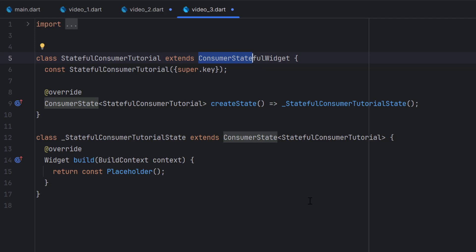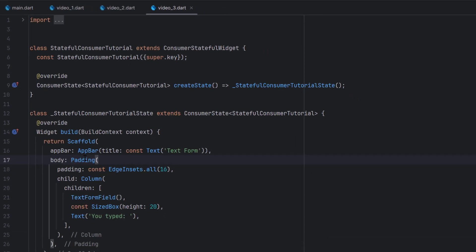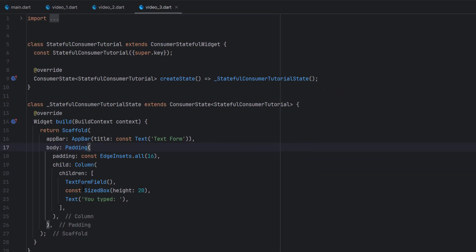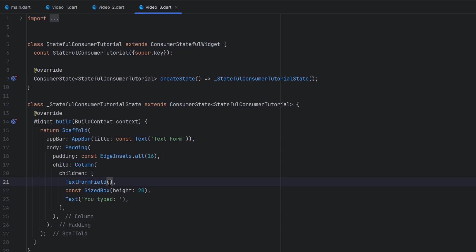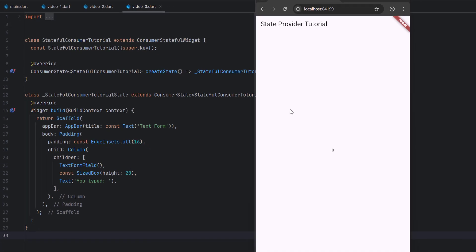What we want to do in this tutorial: we want to create a provider, and whenever the value of the TextEditingController changes inside this class, we want to update our Riverpod provider as well. I've added a Scaffold with padding, an AppBar, a Column, a TextFormField, some spacing, and a Text widget we want to update. Let me run this application in Chrome — our application is running.